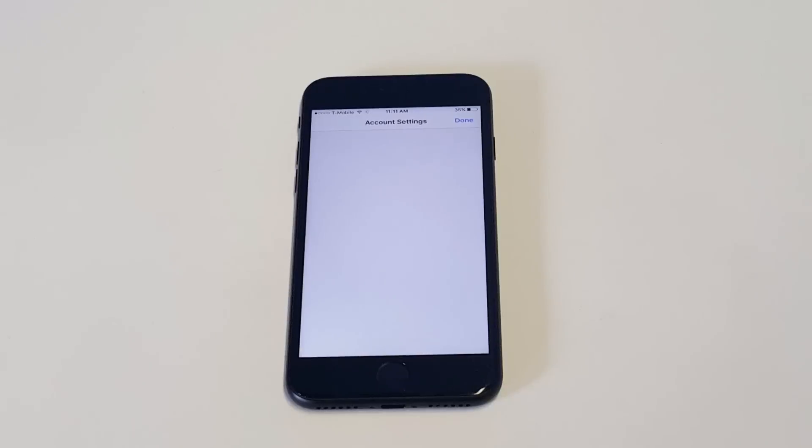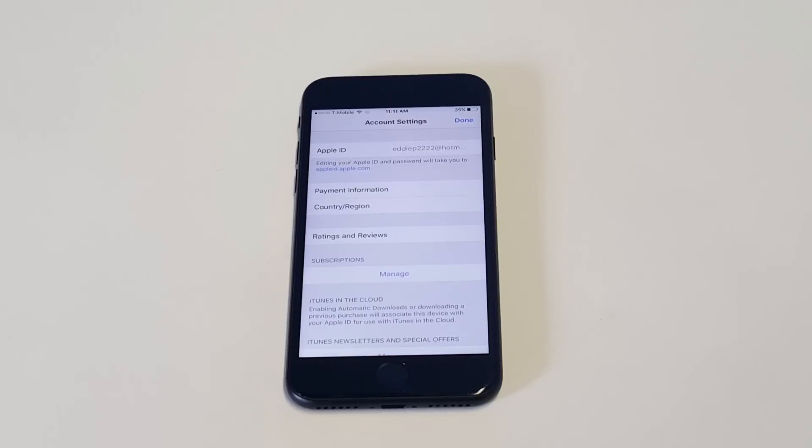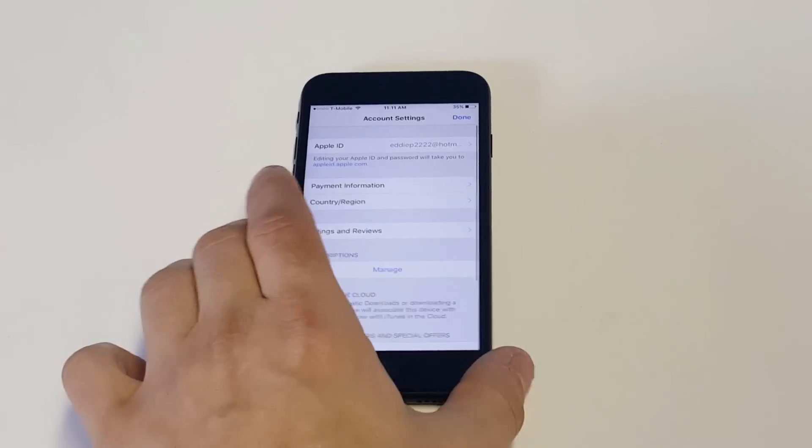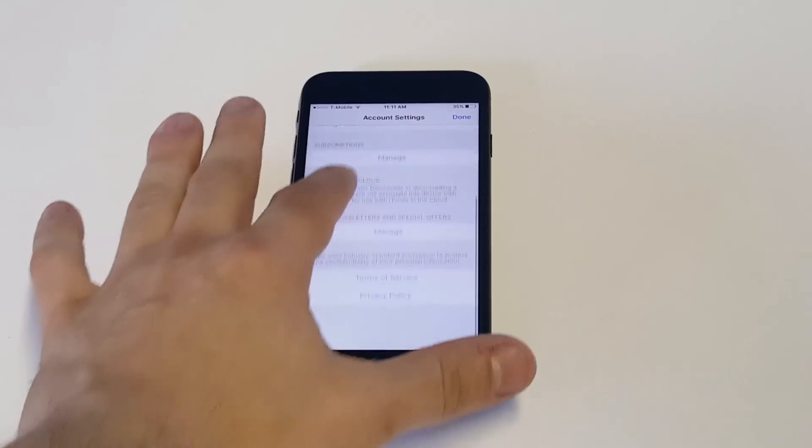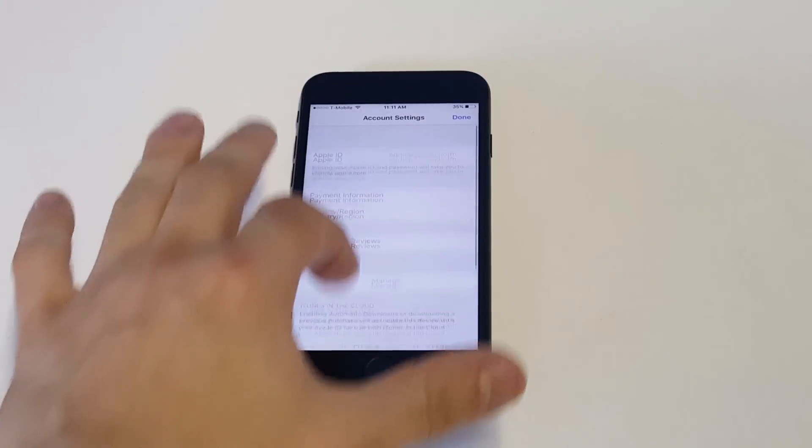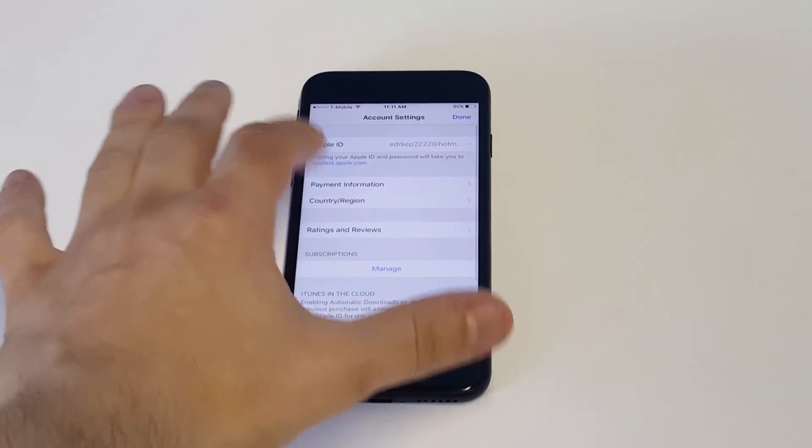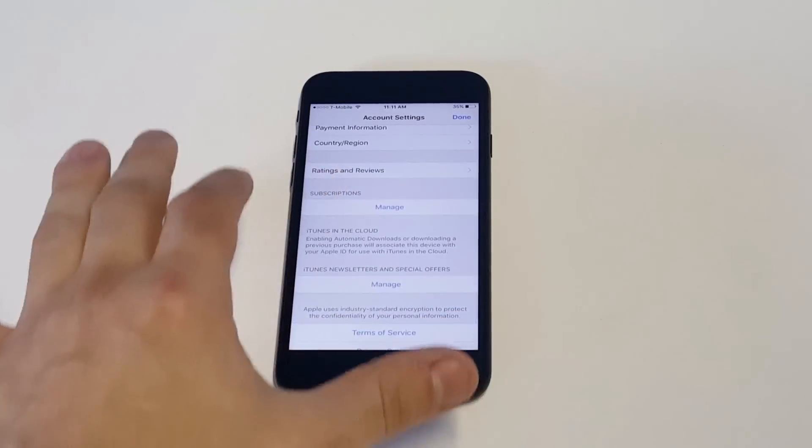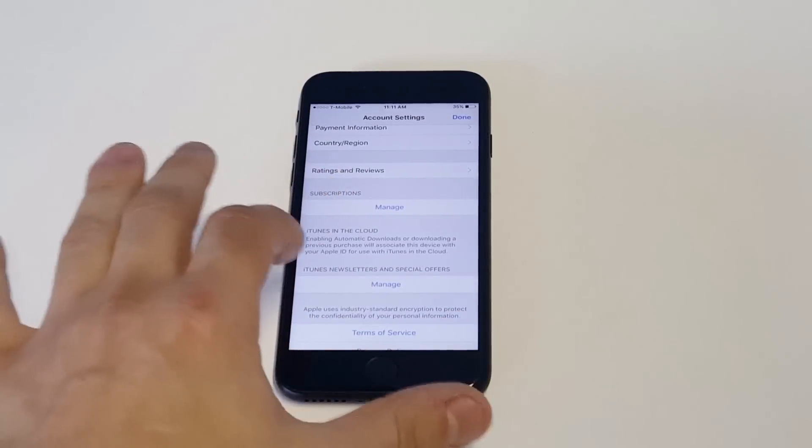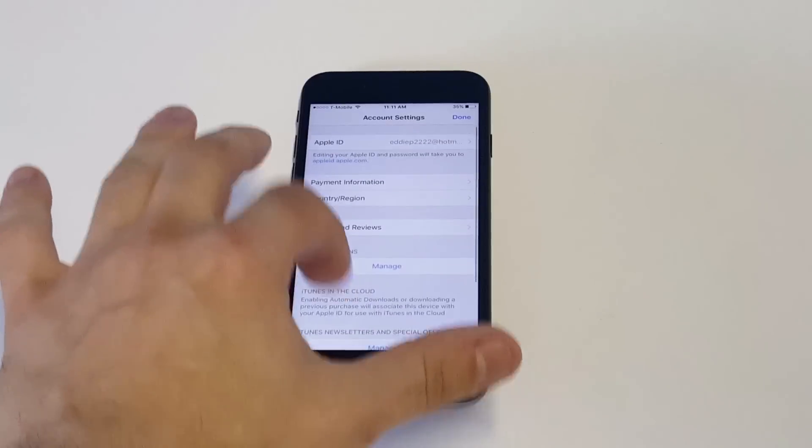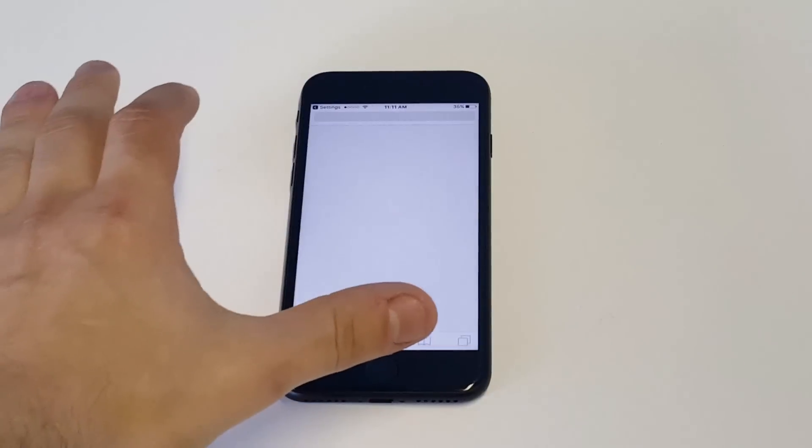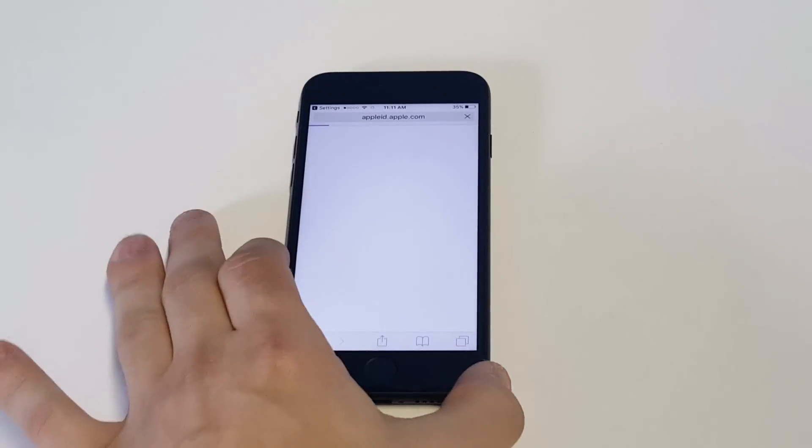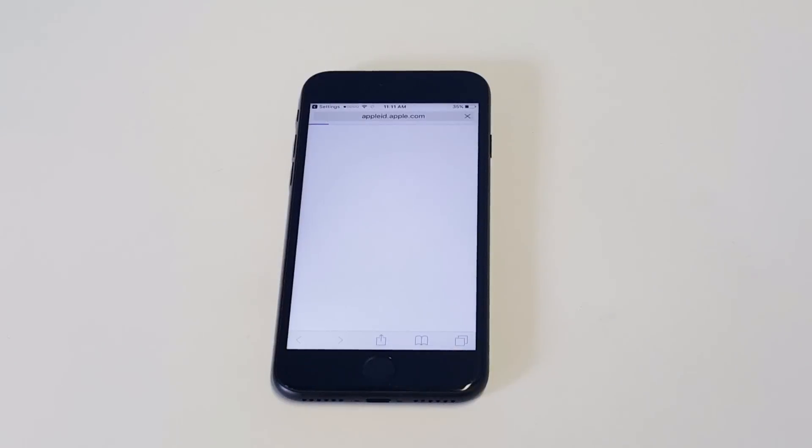Now you're going to want to click on your Apple ID at the top, and it's going to bring you up to Apple's website. From here you can create a new Apple ID.